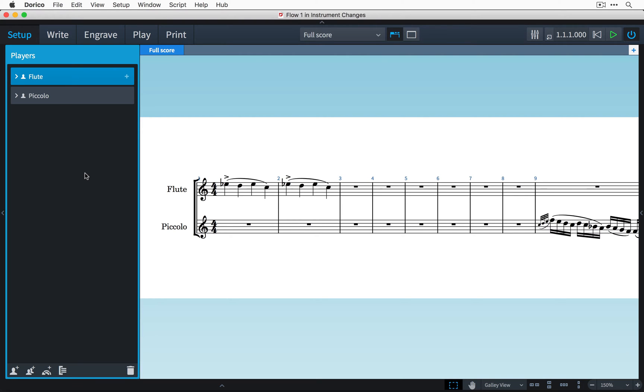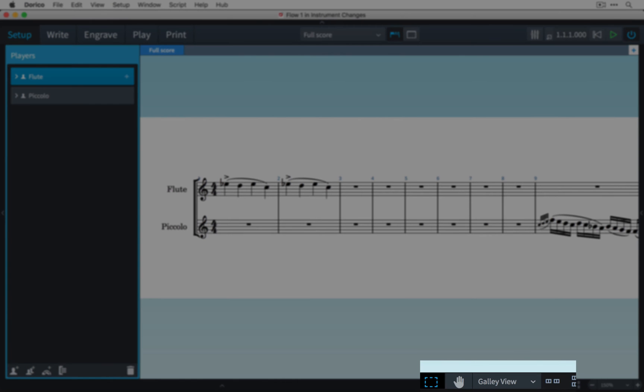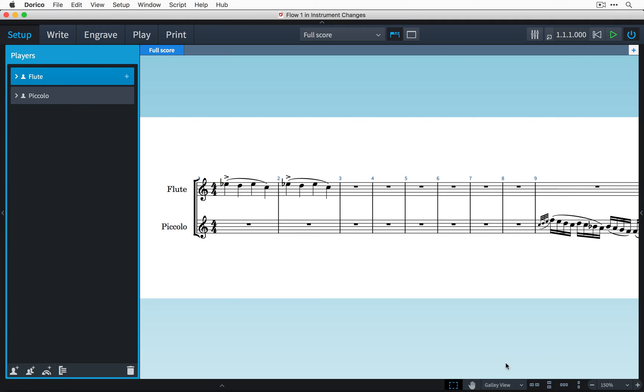I have a project open that has two players added, a flute player and a piccolo player. I'm in setup mode and I'm currently showing the music in galley view which always shows all instrumental staves in the flow in a long continuous view.